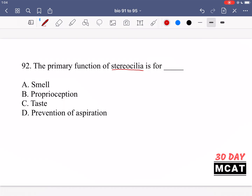Option A says smell — that's not correct; that would be the sensory neurons in the nose. Stereocilia are in the inner ear, not the nose, so A is incorrect. B — proprioception — is correct. This is a sense of your body, including acceleration and balance, which is why stereocilia are involved. C is incorrect because taste buds are involved in detecting taste, not something in the ear. D — aspiration or breathing — would be something in the mouth or nose, not the ear.